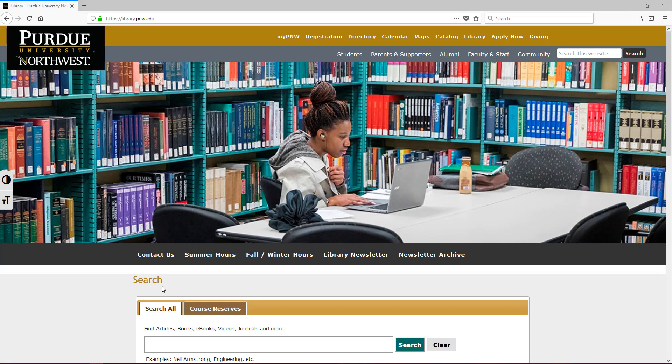Hi, this is your friendly neighborhood librarian again, and thank you for joining me. So in this video, we're going to be going over one of my favorite databases, Science Direct.